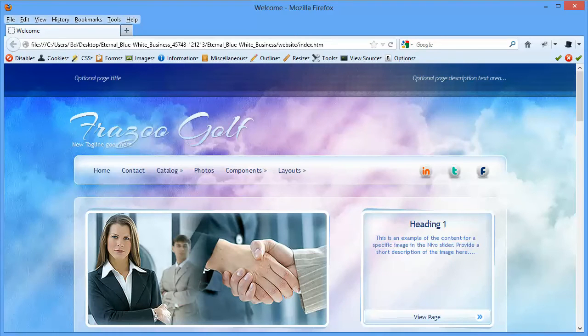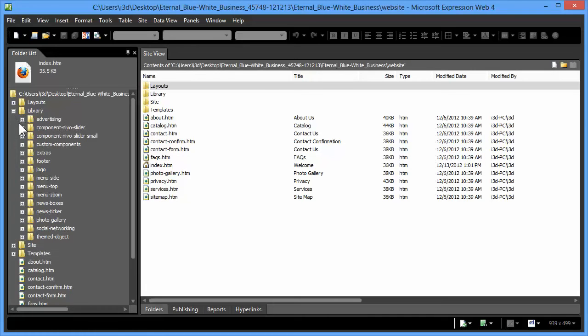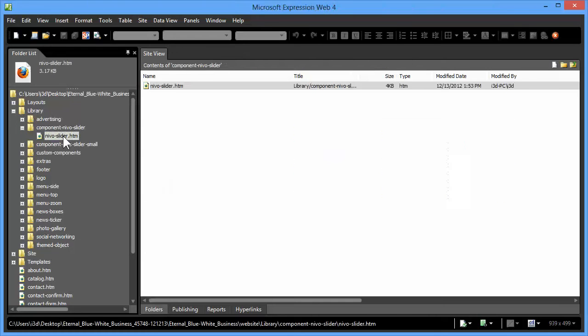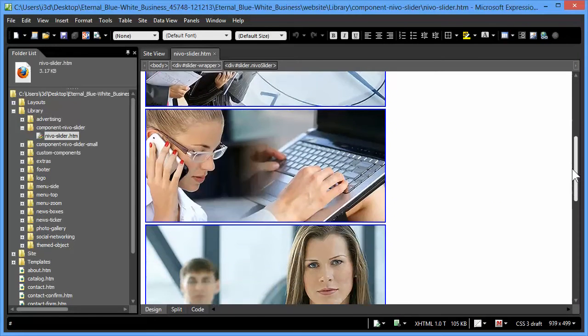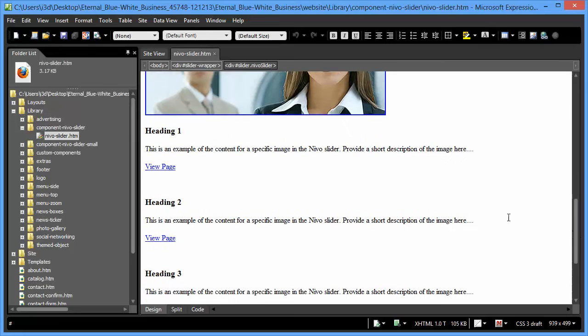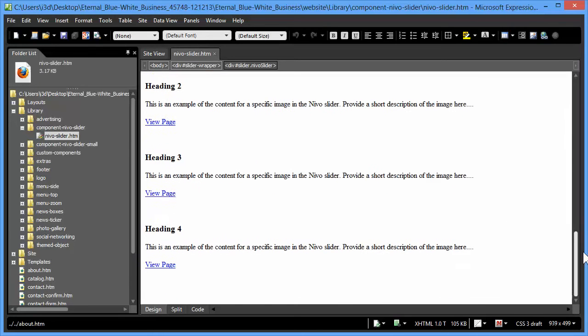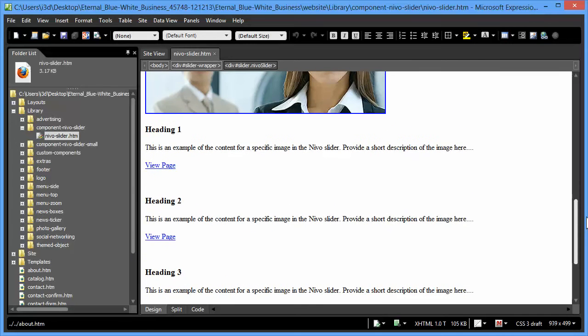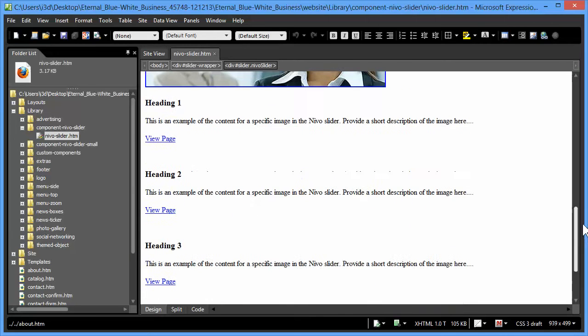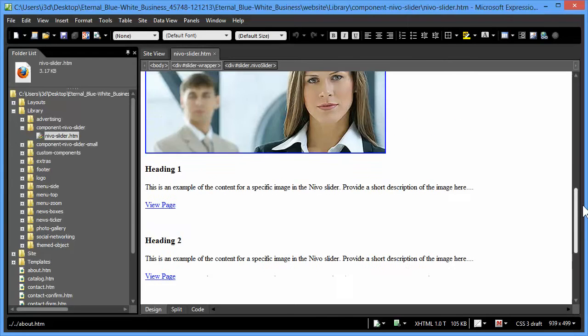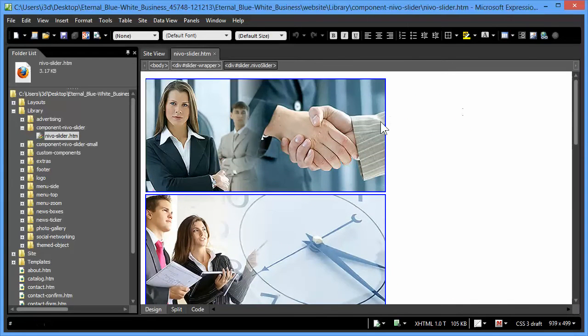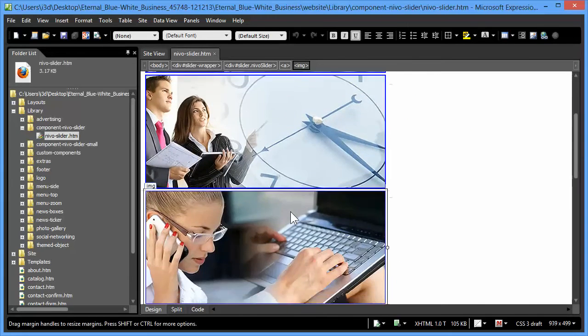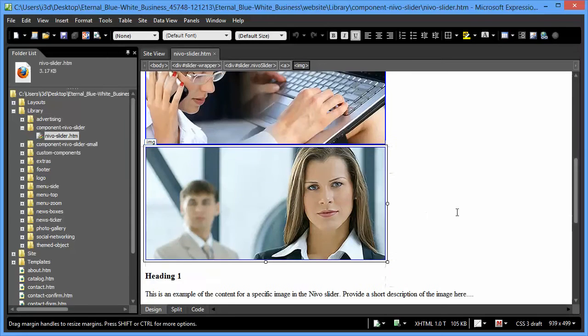Okay, with that done, we're going to open up the library and the Nevo slider and the nevoslider.htm page. Now, each image in the page up top has a heading and a corresponding paragraph and a view page button down below. The changes for this is very straightforward and this is why we've named them Heading 1, 2, 3, and 4 so you can quickly identify which heading and paragraph matches up with each image. And of course, the images are sort of stacked 1, 2, 3, and 4 in your page.